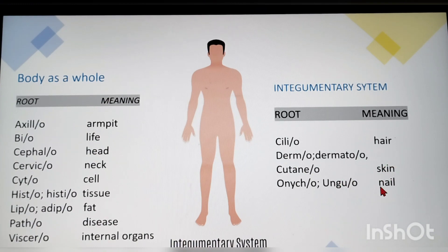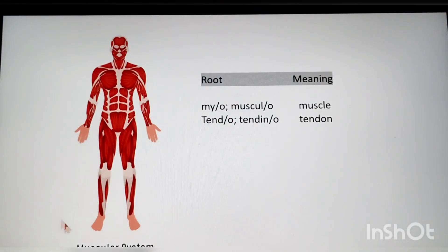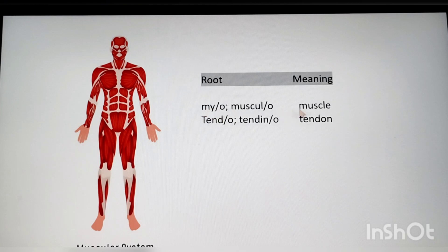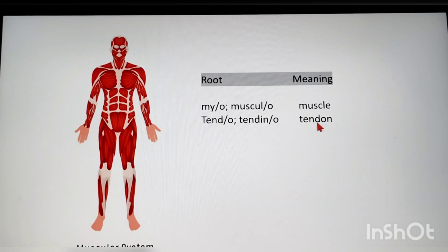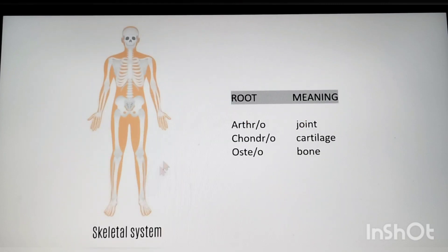Next is the muscular system. The common root words are: myo — muscle (myocardium means cardiac muscle); musculoskeletal system refers to the system related to muscles and skeleton; tendino — tendon (tendinitis means inflammation of the tendon).